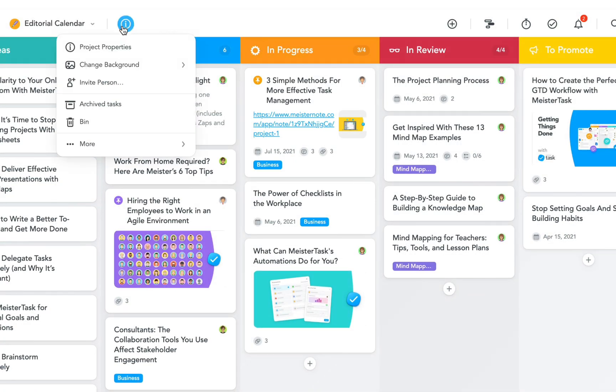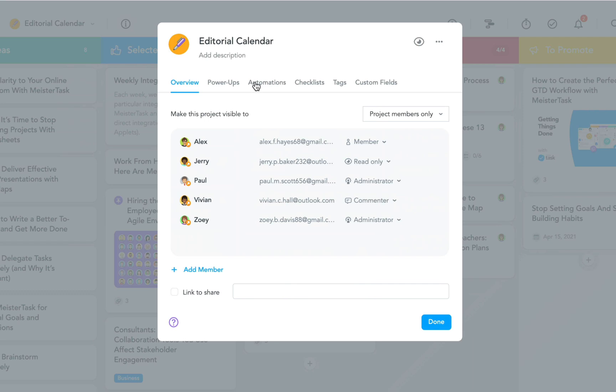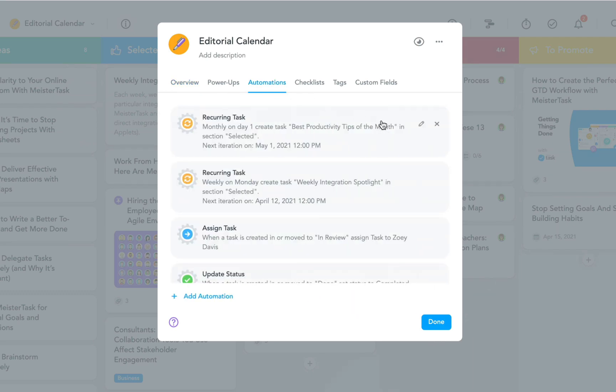A list of all automations you've created can be found in the project properties. If you want to make changes, you can always edit or delete your automations from here.